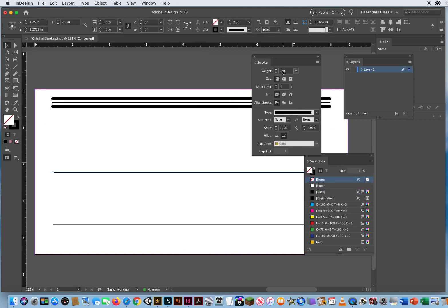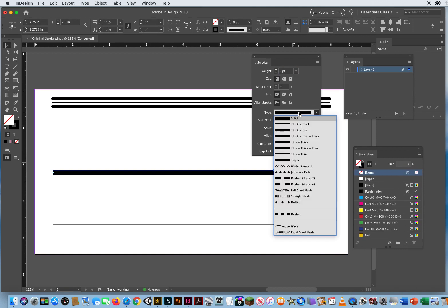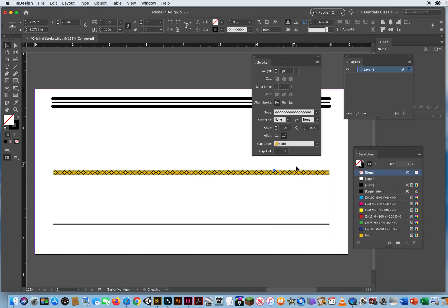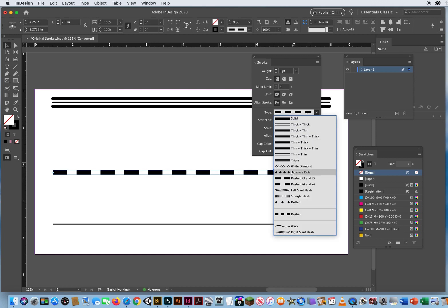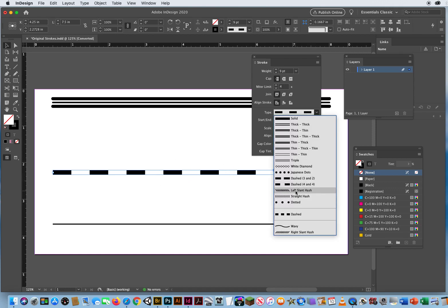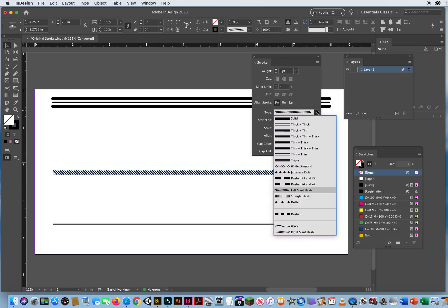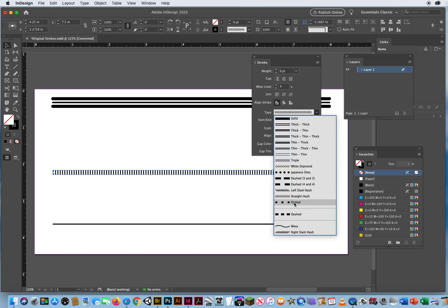Down here, I'm going to make this line thicker again. Then what I can do with that thick line is look at some of the other styles. You have white diamonds, Japanese dots, dash lines, a different type of dash line with wider gaps, left slant hashes that look like stitching, straight hashes which are just straight vertical lines, or your traditional dotted line.